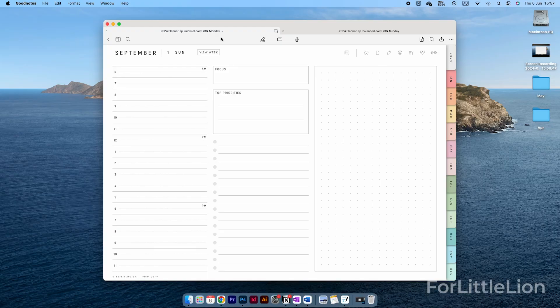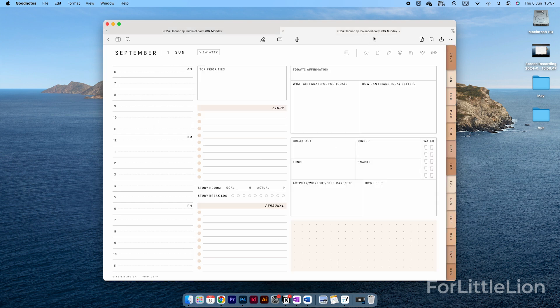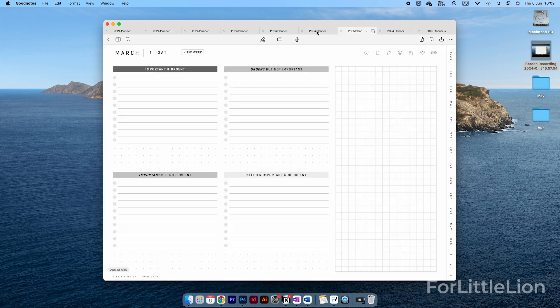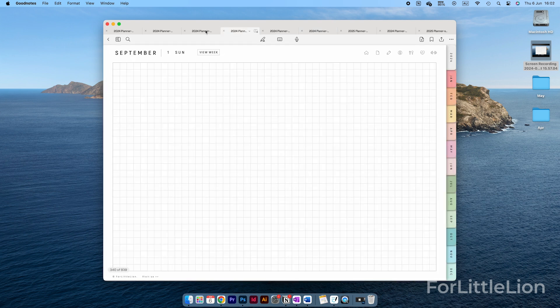Our Student Planner comes in various daily and weekly layouts. For daily planning, the minimal and balanced daily layouts are the most popular. This time, I've included 11 bonus daily layouts for those of you looking for specific needs.